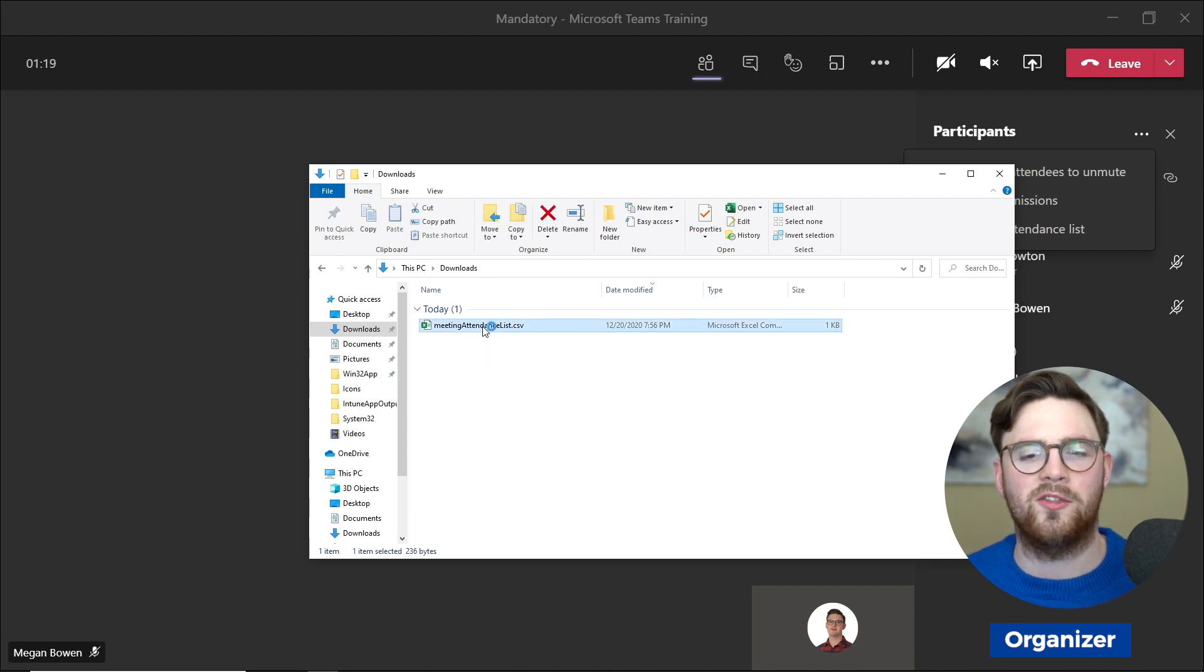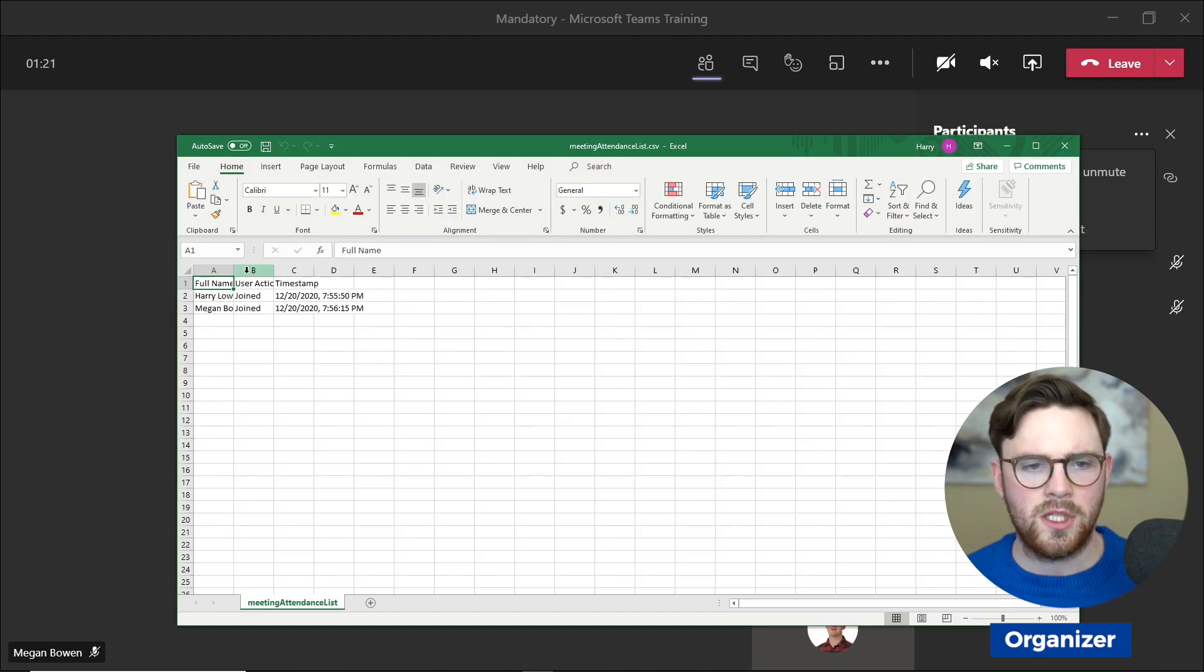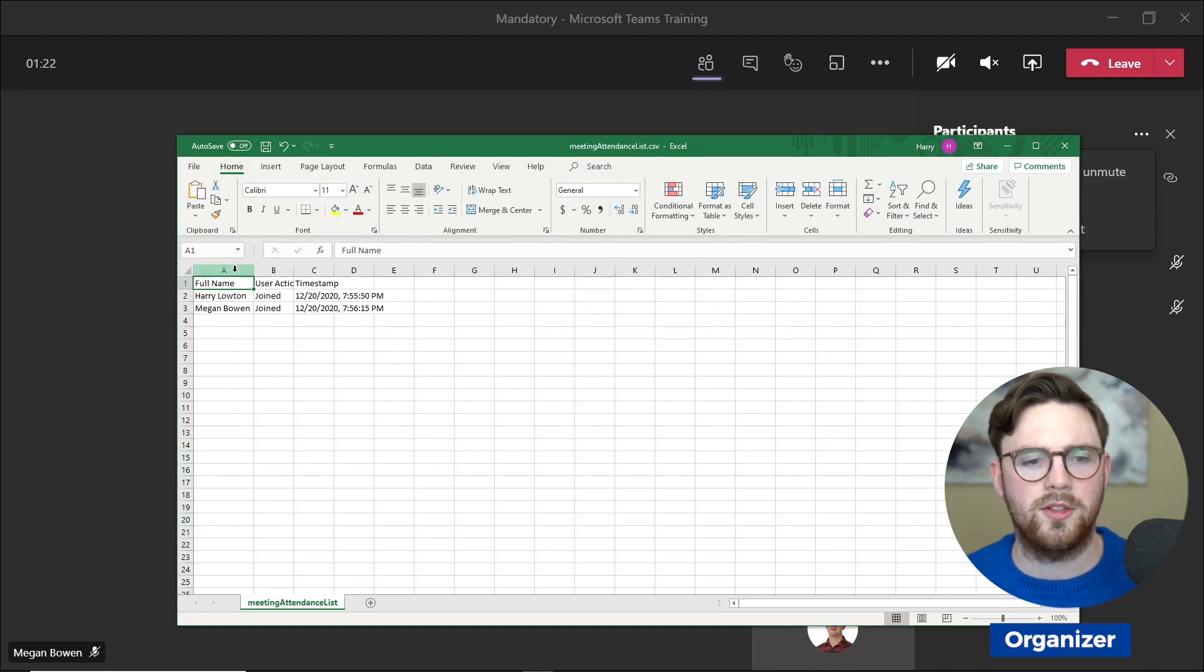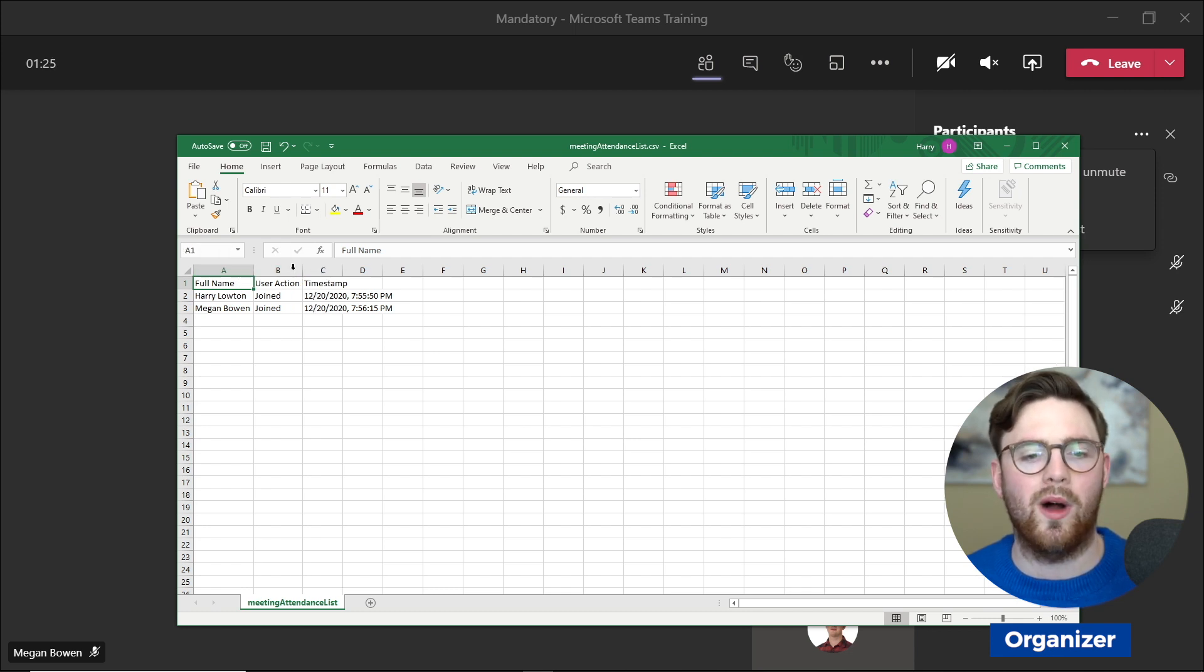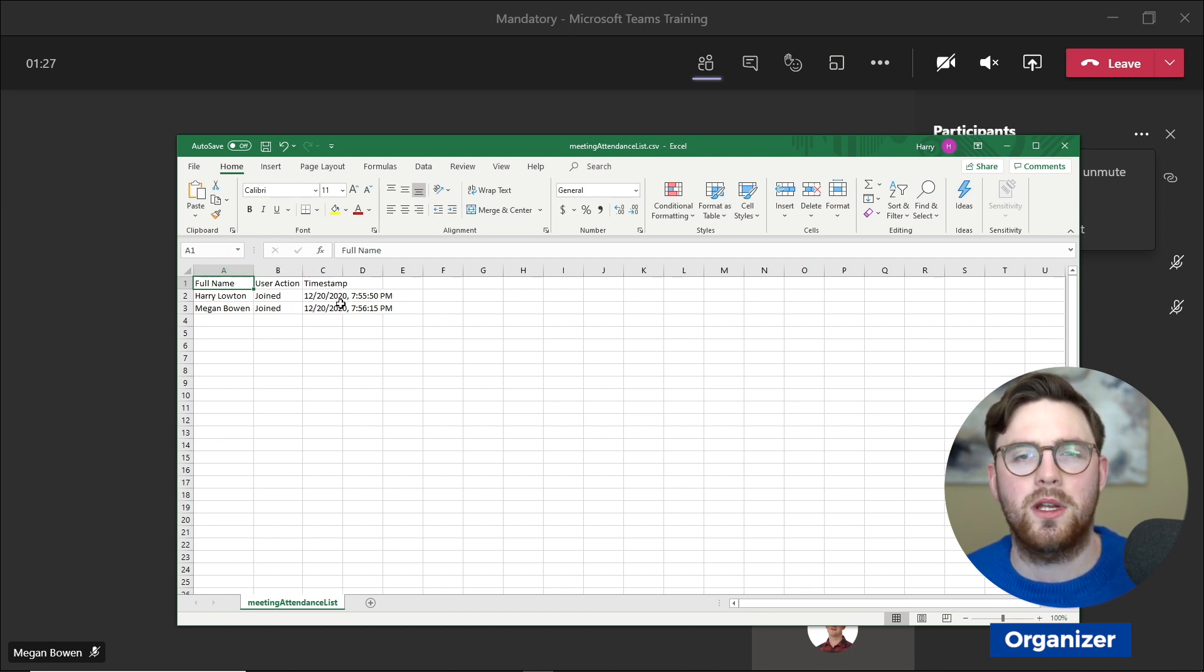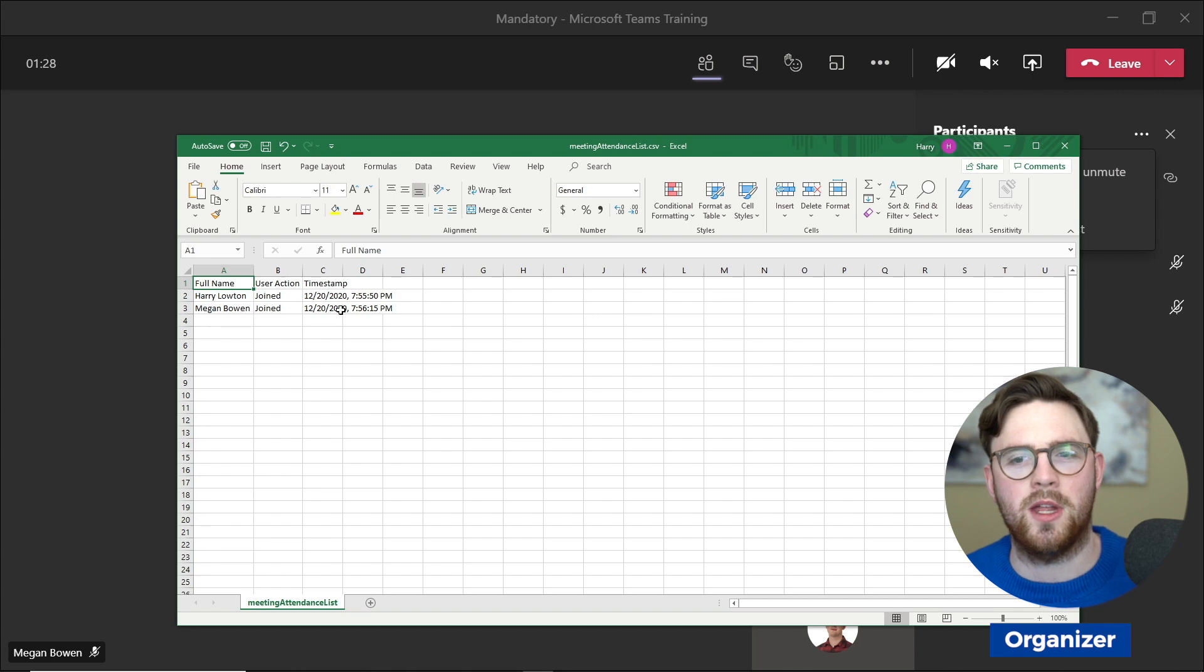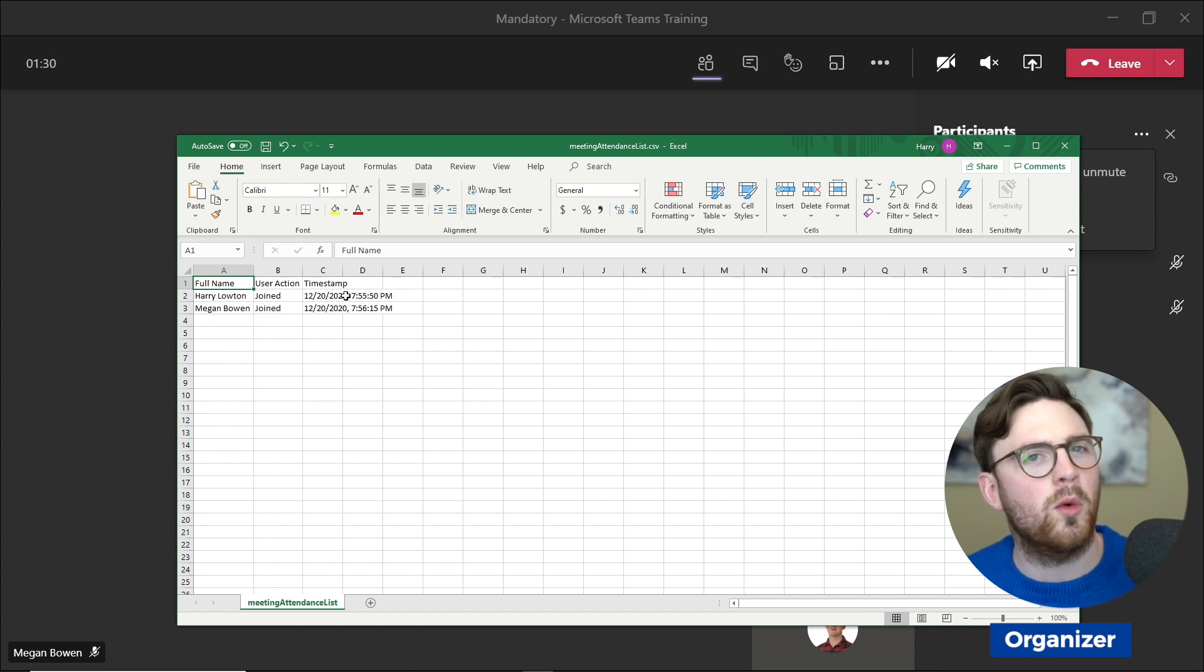Let's go ahead and load this file up and see what it looks like. From here we can see that we've got the full name, who joined, what actions—so they joined—and then we can see what time they joined as well, which will be helpful, and we'll see why in a bit.